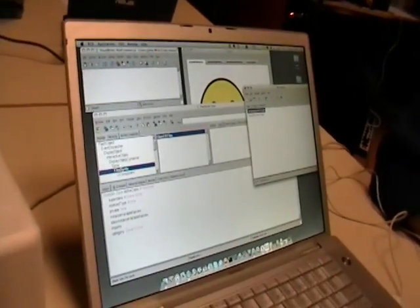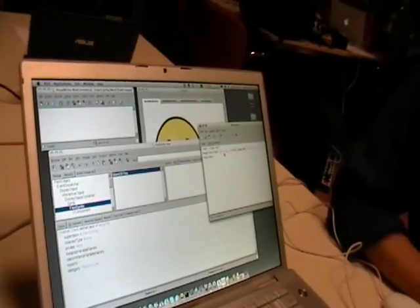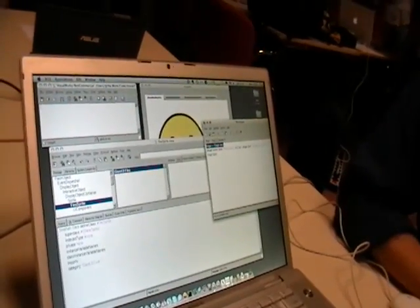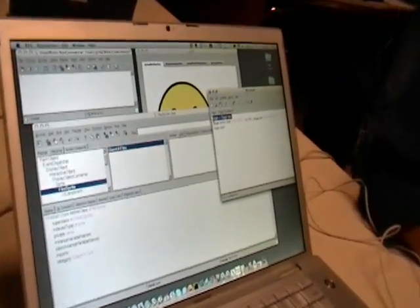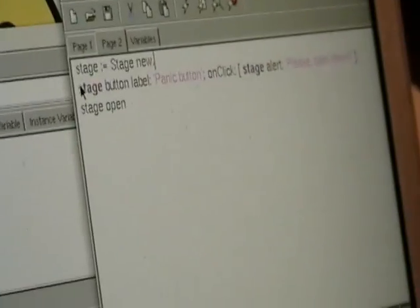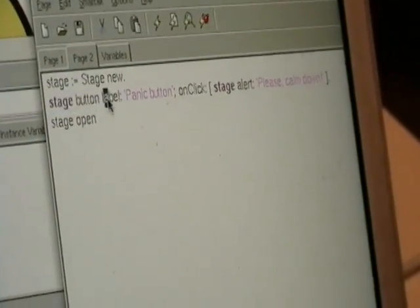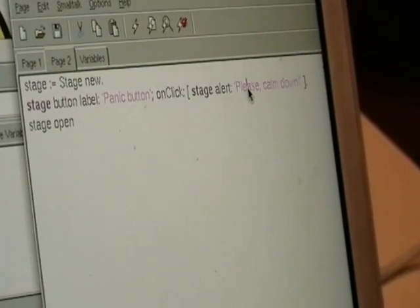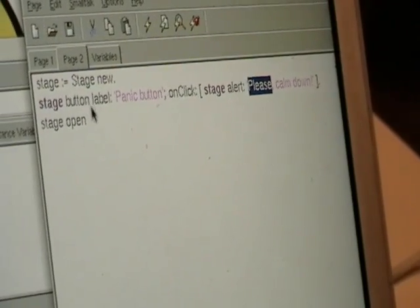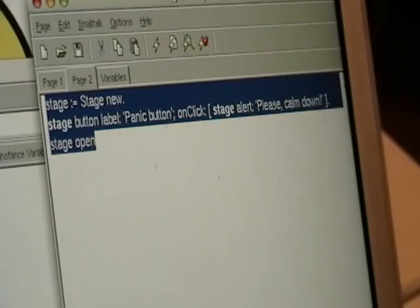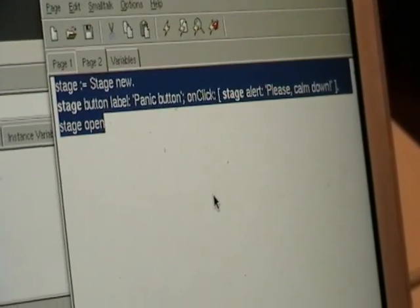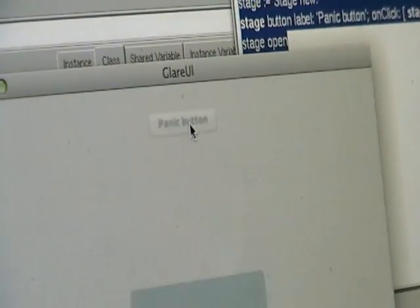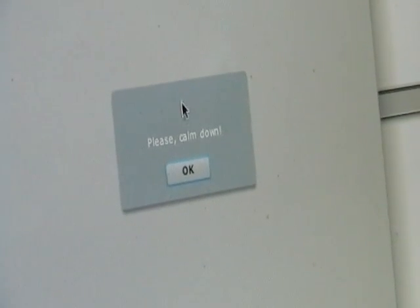That's just to give an idea of how we also can script. So basically, we just create a stage. And on this stage, we want to put a button whose label is panic button, and on click, it should alert us that we should calm down. And then, if you want to just open this, I just execute it, and I say panic button, and it tells me please calm down.